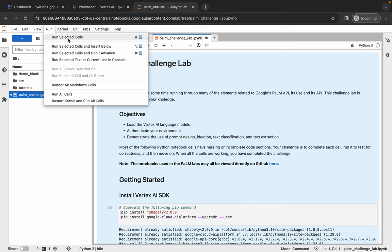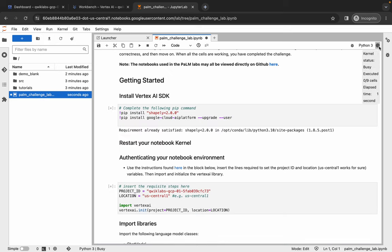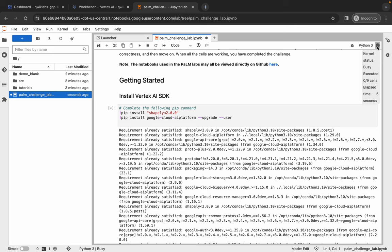Now if you just hover over here, you can see kernel status. So now the kernel status is busy, so just wait until it shows as idle. And it's done.